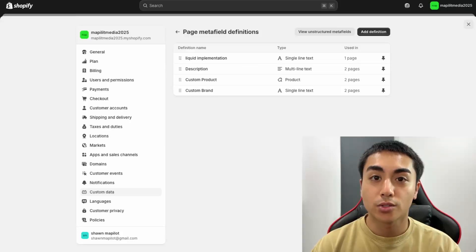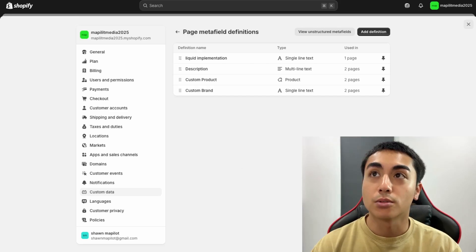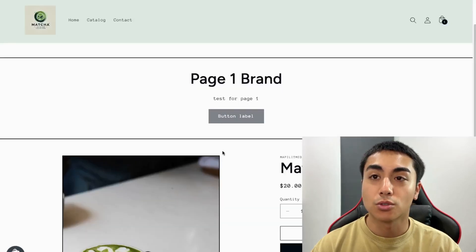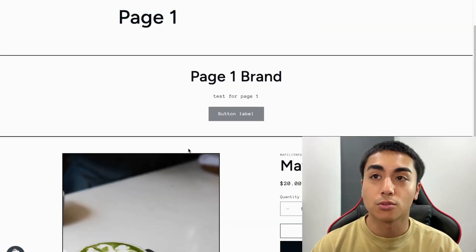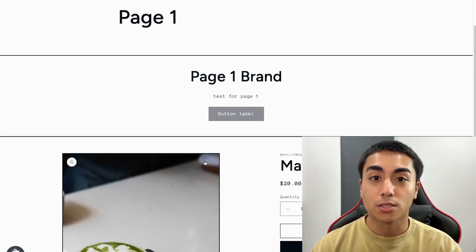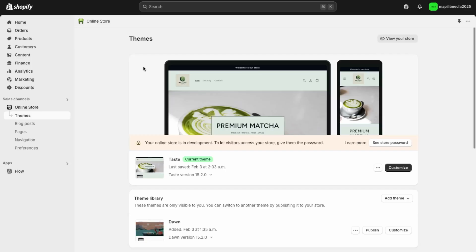Hey guys, so in this video I'll show you how to use custom fields in Shopify and how to show them on your Shopify templates. I'll show you how to add them to a custom page template as well as a product template. So if this is something you'd like to learn how to do, then watch this video.